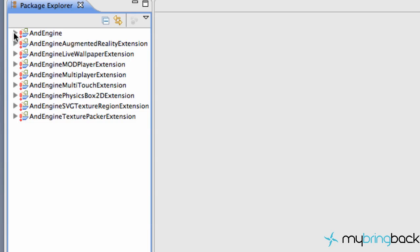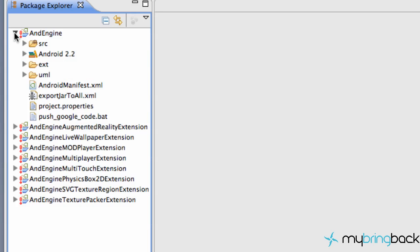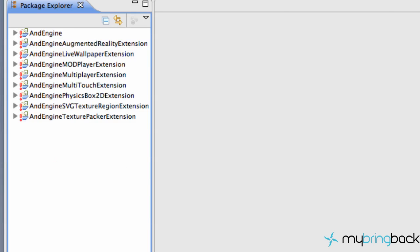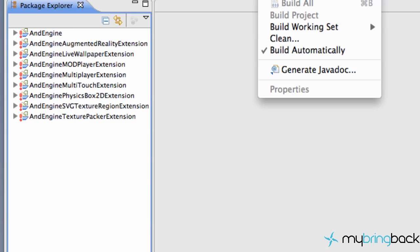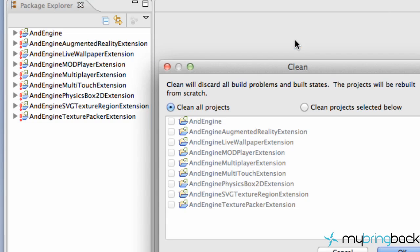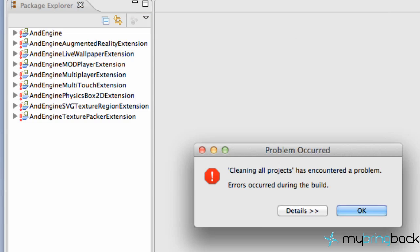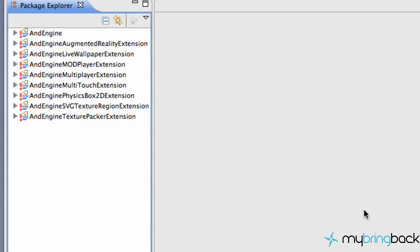Basically what's happening is Eclipse is like, yo dude, I'm not liking what I'm seeing here. We're going to go to Project Clean, hopefully that fixes everything. And it doesn't, it just says, hey dude, I can't clean this. It's a mess.